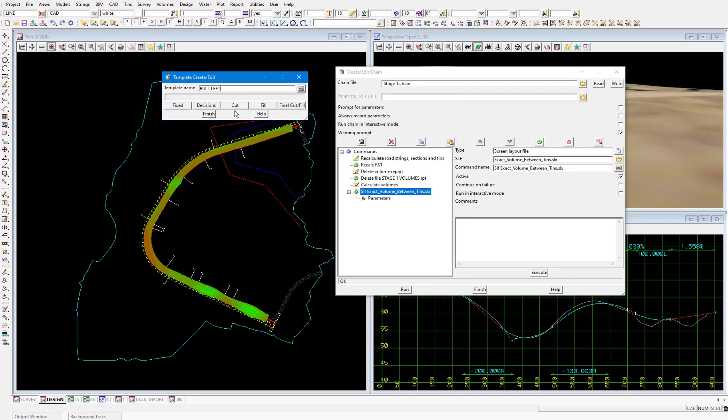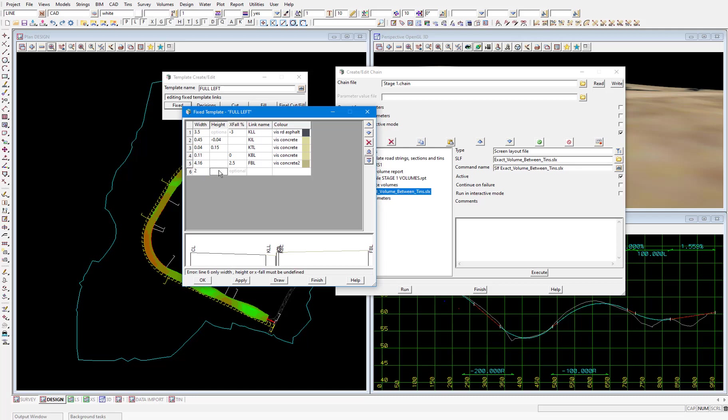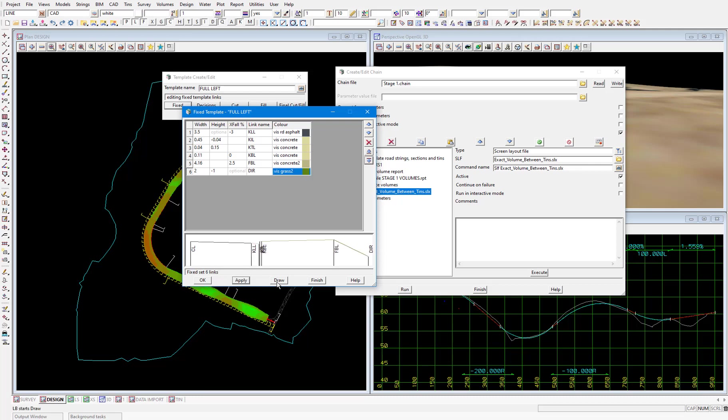We'll select the fixed part of the template and all we're going to do is add in one extra link which will be two meters wide and one meter deep. And for the link name we'll type in DIR and press enter. And DIR is for the invert of an open drain. Then apply and draw to view the cross section. And you can see the link here is what we've added. Then finish on both of these panels.